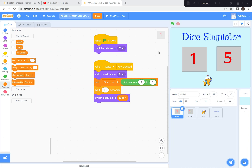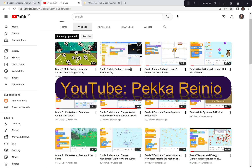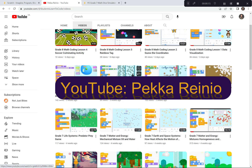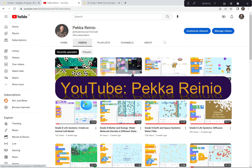Hi everyone, today we're going to be creating a dice simulator and we're going to be using Scratch to create this project. If you're new to Scratch or you need a refresher, I suggest that you check out my Learn to Code videos on YouTube, which will get you up to speed pretty quickly. I also suggest that you follow me and subscribe because I'll be posting videos quite regularly. Anyways, let's get started.